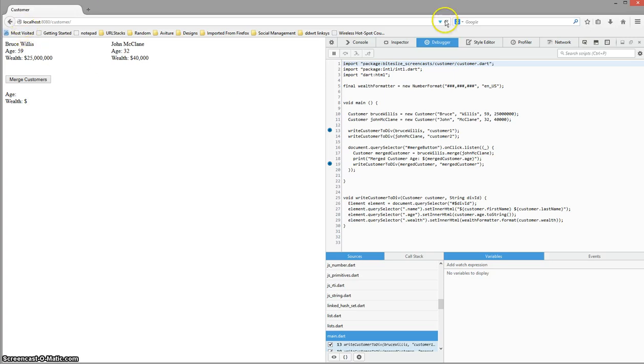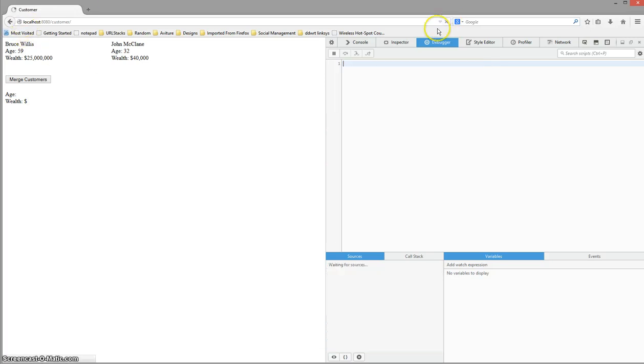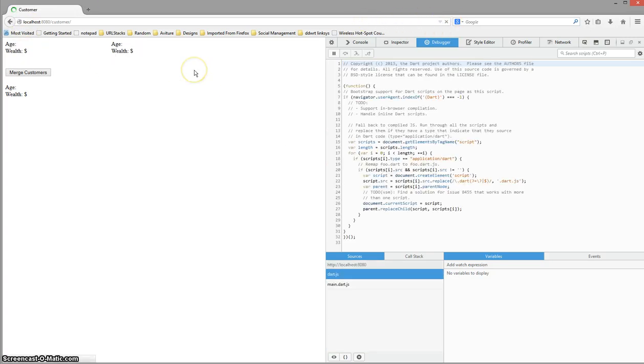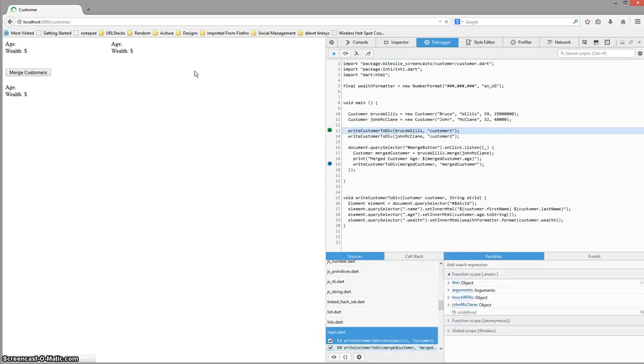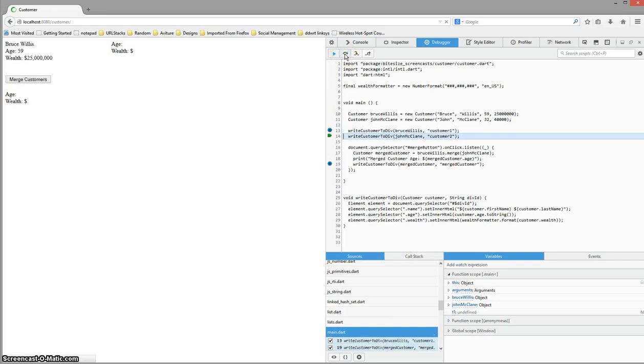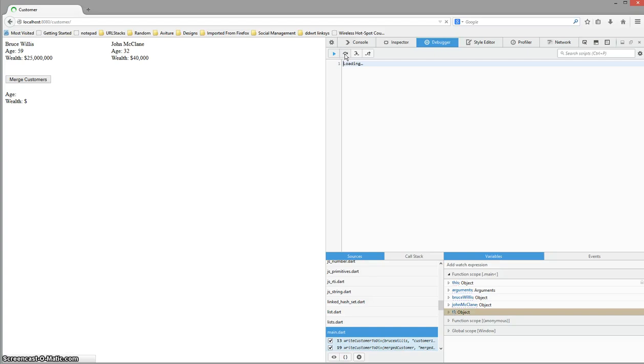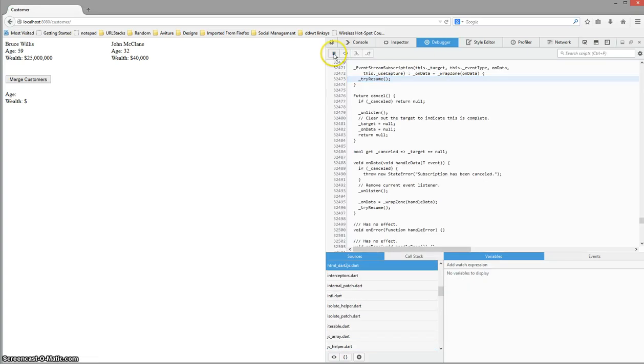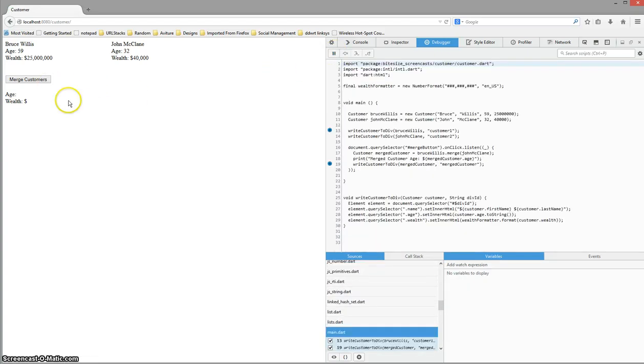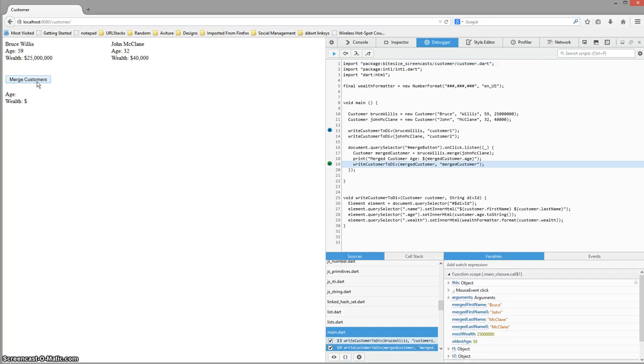We can refresh. Then it'll hit the breakpoint. I can step over it. See it output. I can hit play and get back to our click handler here.